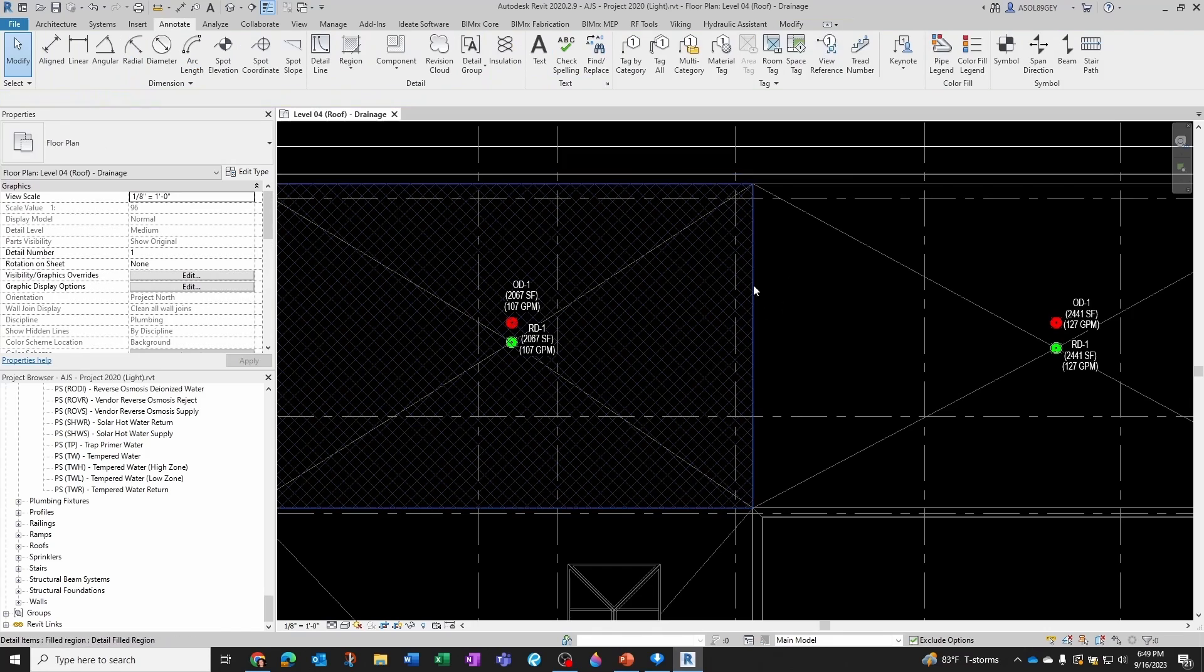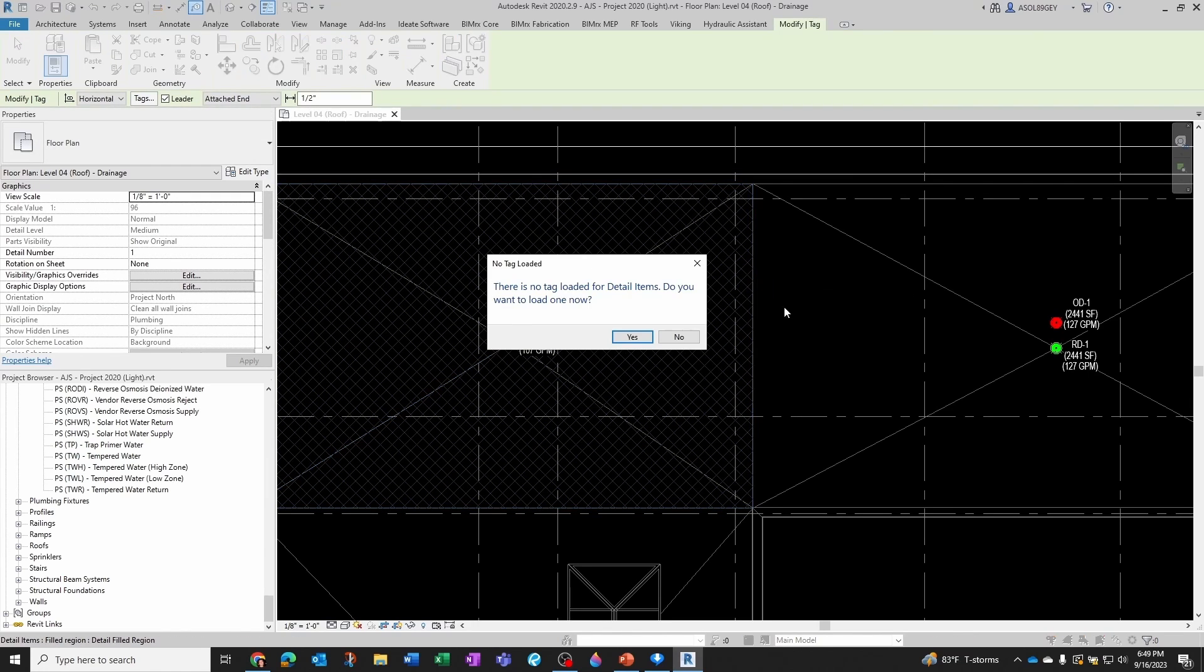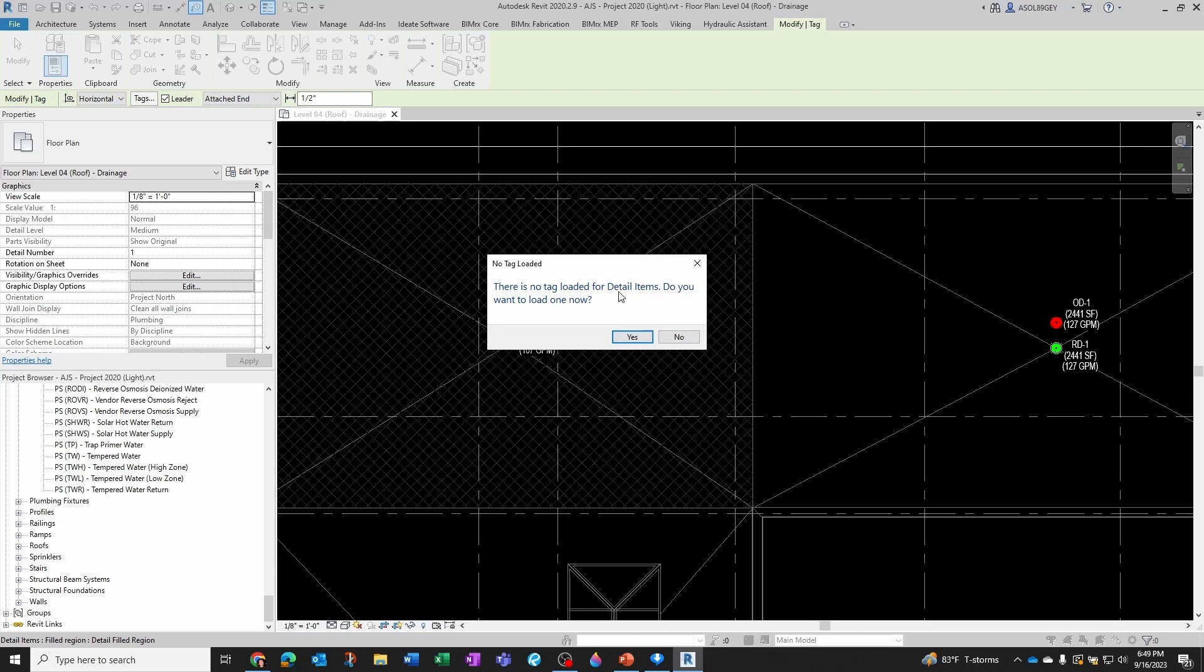But I would like to be able to tag it. So if I do TG for tagging and I click here, it turns out I don't have anything loaded for detail items. I cannot tag detail items.